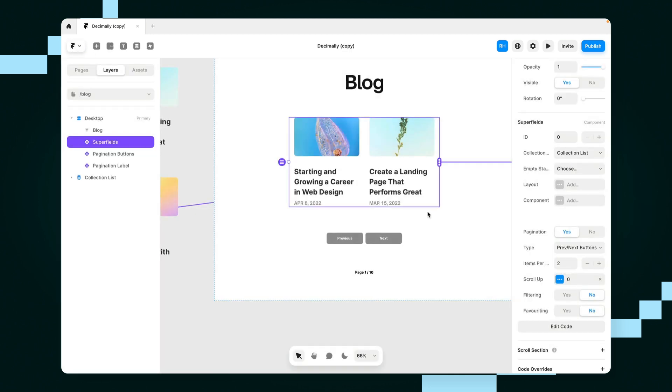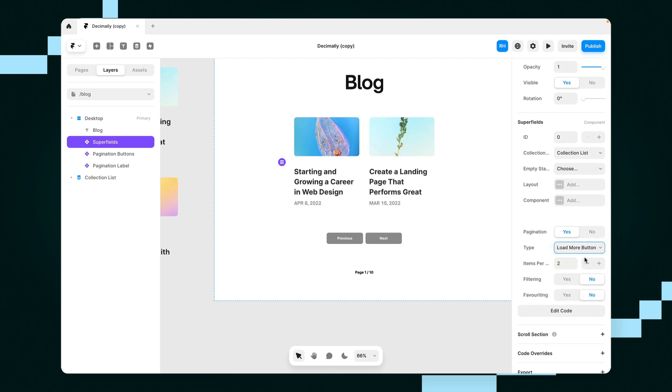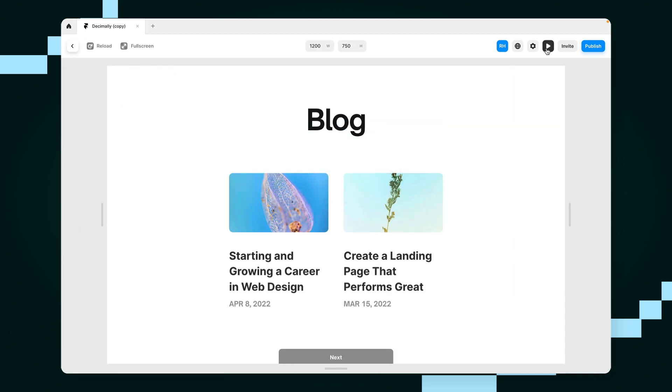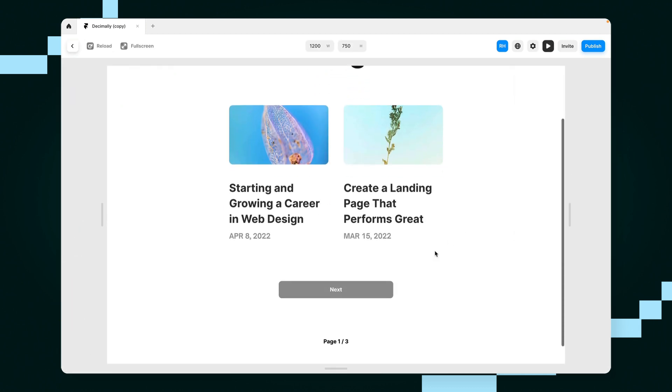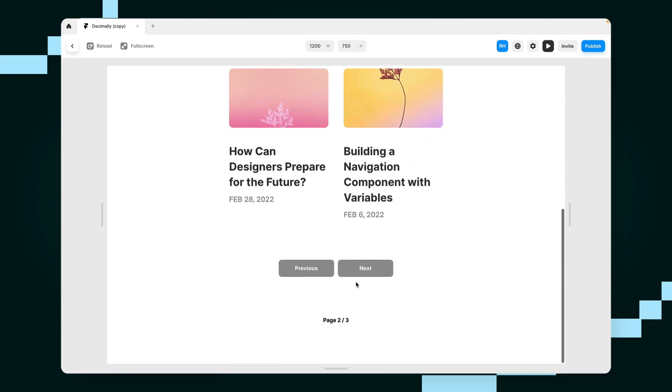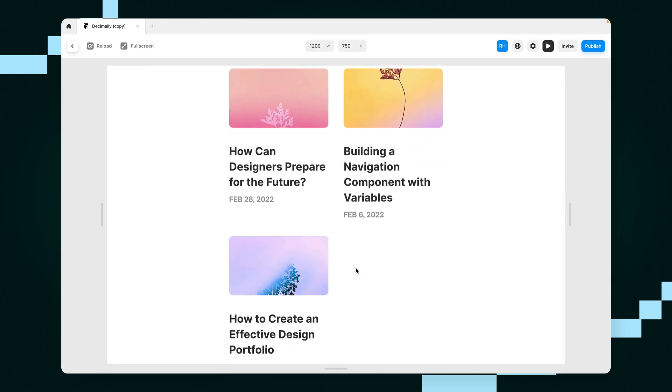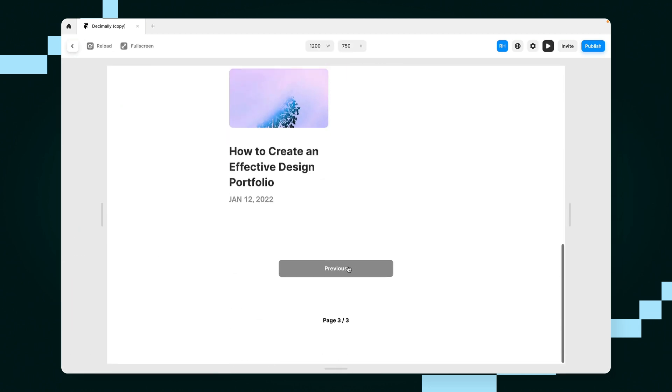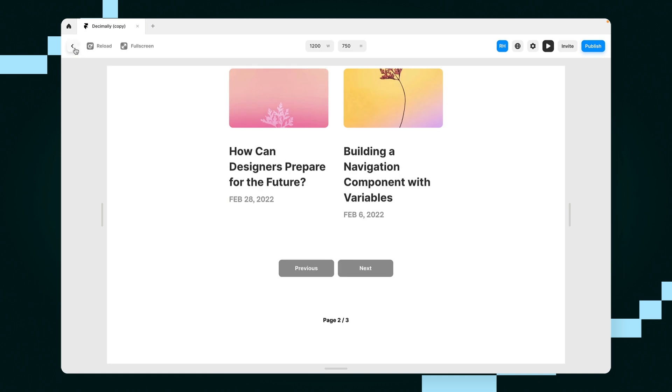Now I can also change the type of pagination as well. So if I didn't want to show a previous or next button, and if I wanted to have a load more button, I could have that here. So when I actually preview this, and if I click on next, you'll notice it's just going to keep loading more as I scroll.